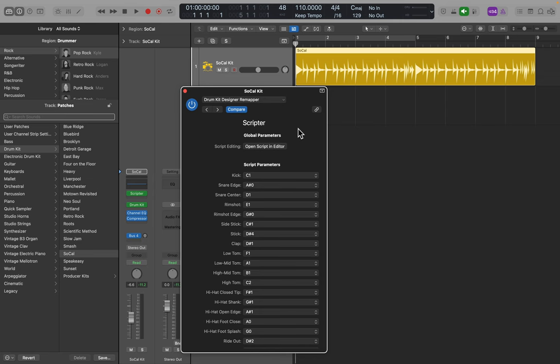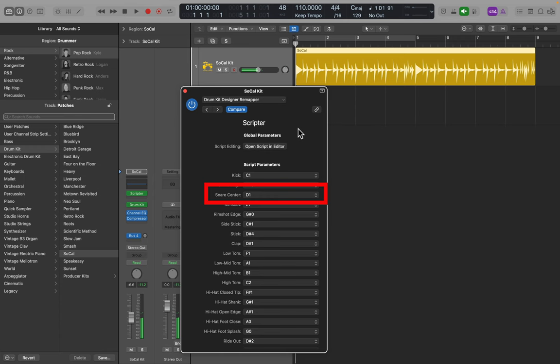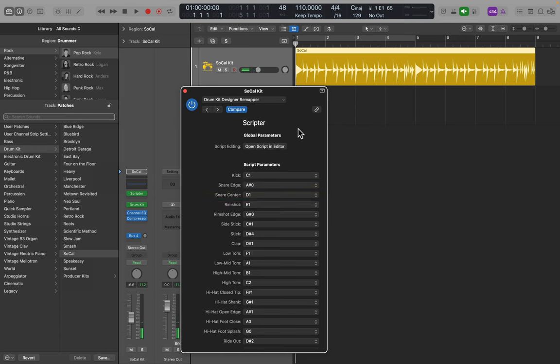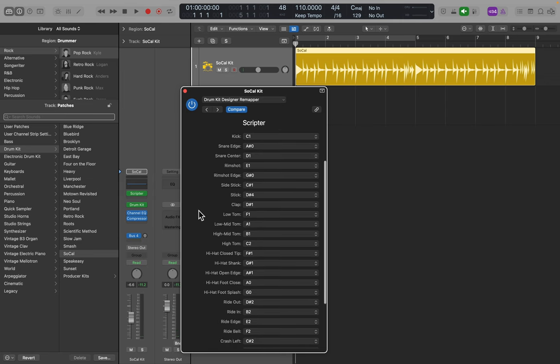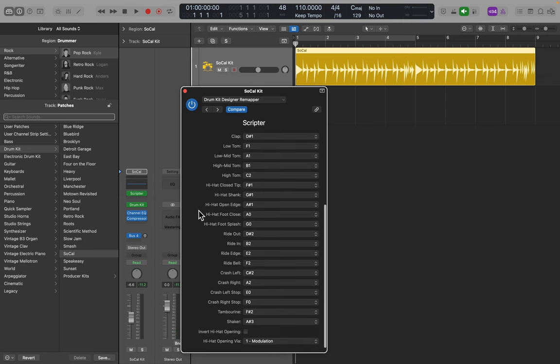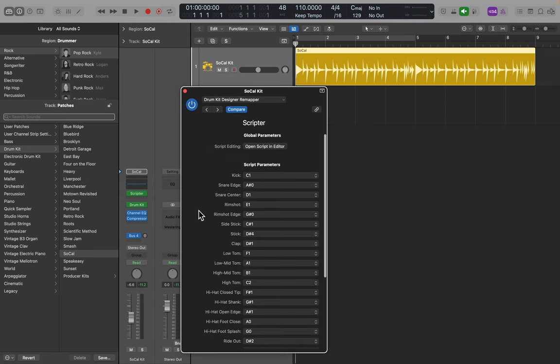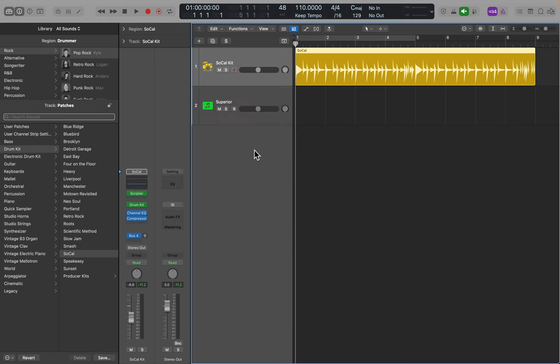This is going to show us what MIDI notes are playing what part of the kit. For example, C1 is the kick drum, D1 is the snare center, E1 is the rim shot. This will be a useful reference as we go along and we look at Superior and see what is playing what inside of Superior.